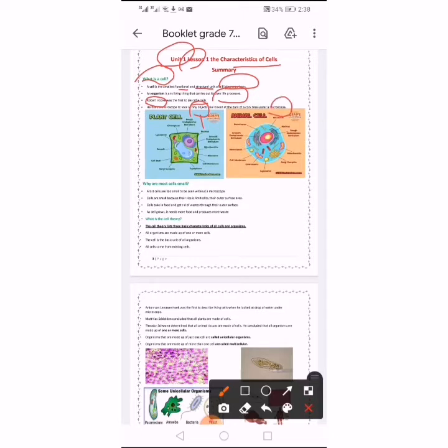He looked at the bark of a cork tree under a microscope. We have two types of cells: plant cell, which is for plants, and animal cell, which is for animals or humans.